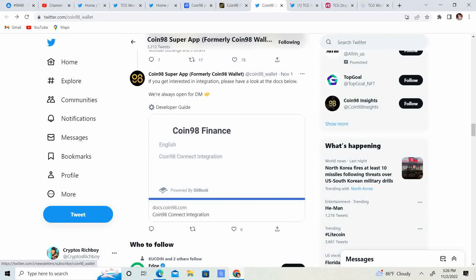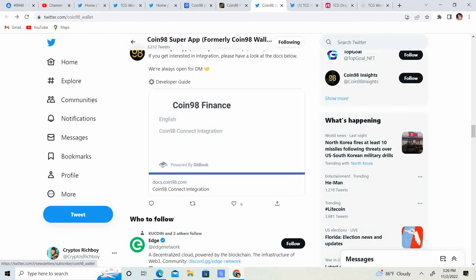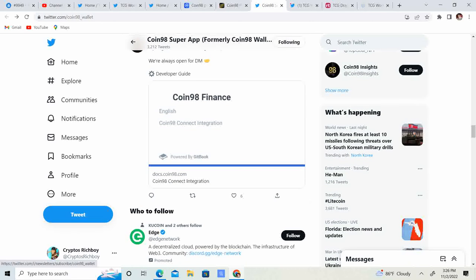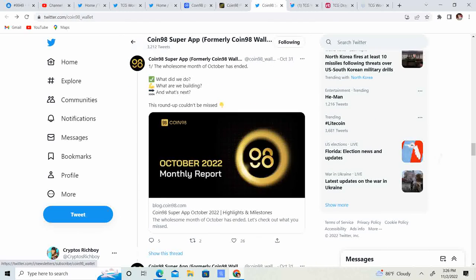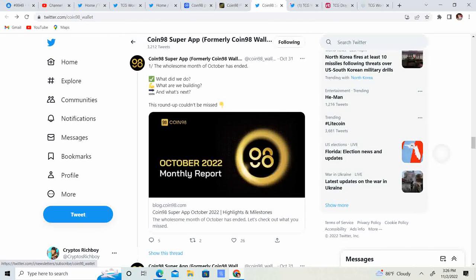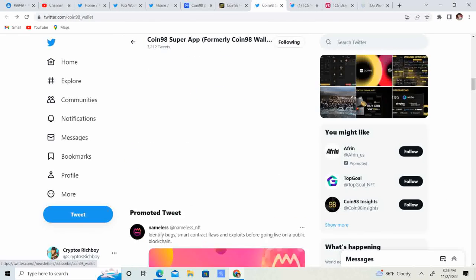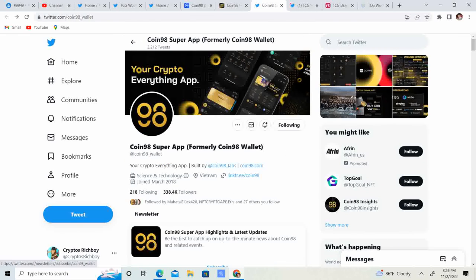If you are interested in integration, please look at the docs below. We're always open for DMs. Developer's guide. So guys, looks like this is a pretty sweet project.